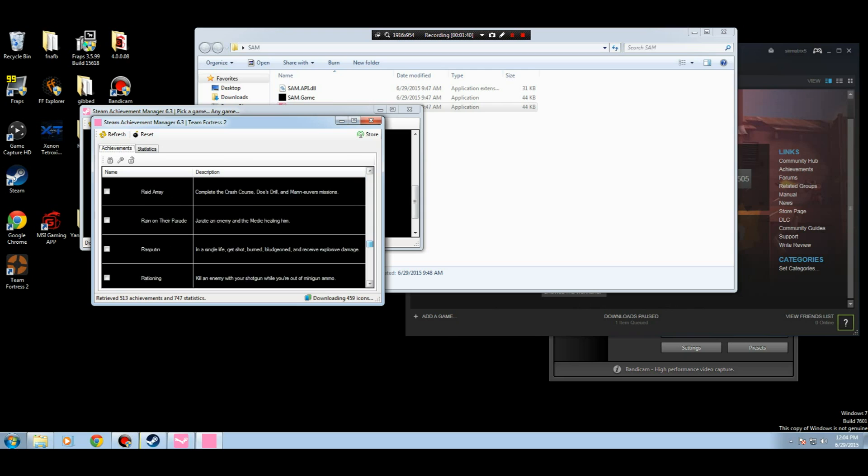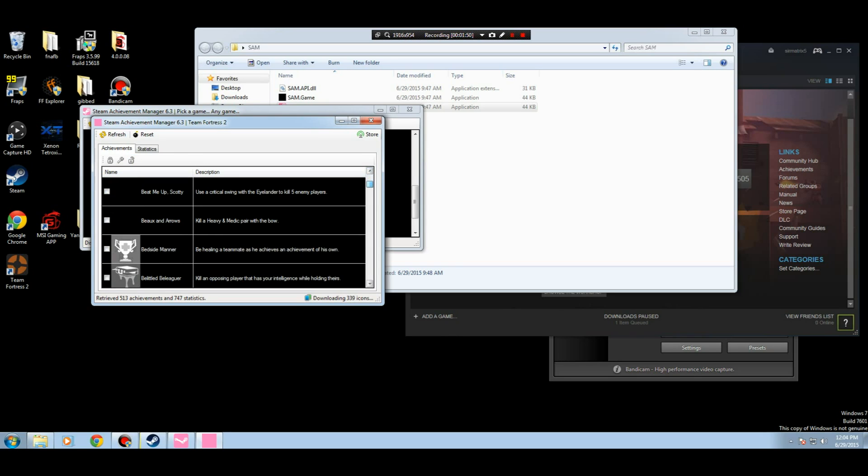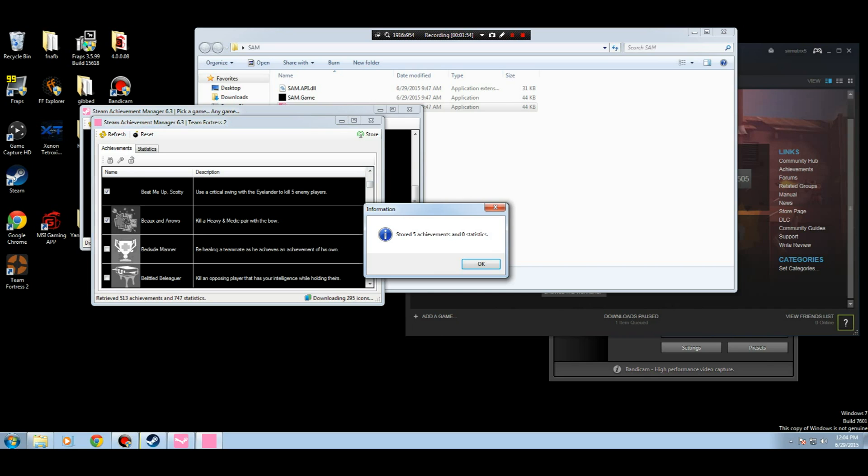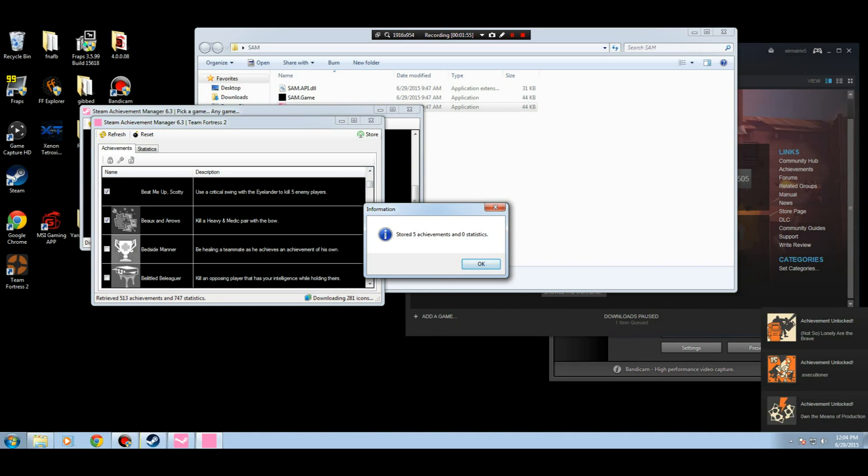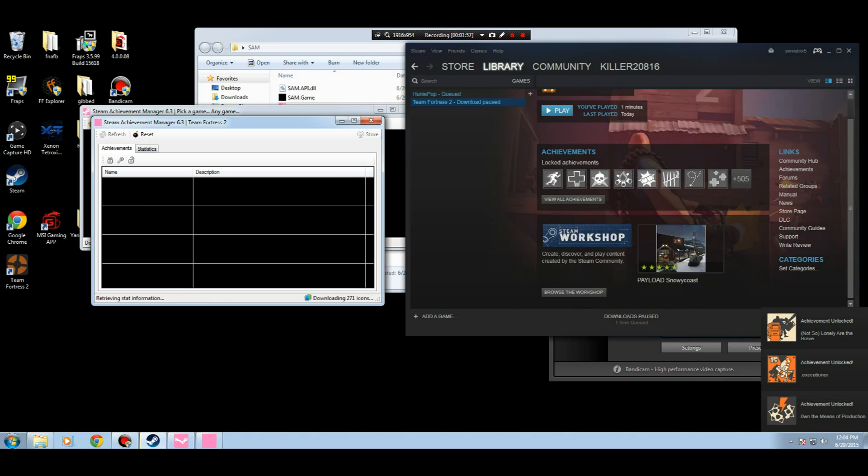So you want to pick your game. Mine, for instance, is Team Fortress 2. And then you can, from there, look at all your achievements. See that there's none unlocked. You can click the checkbox and unlock certain ones, or you can just click on unlock all. But I'm just going to click on certain ones, just to show you that it works.